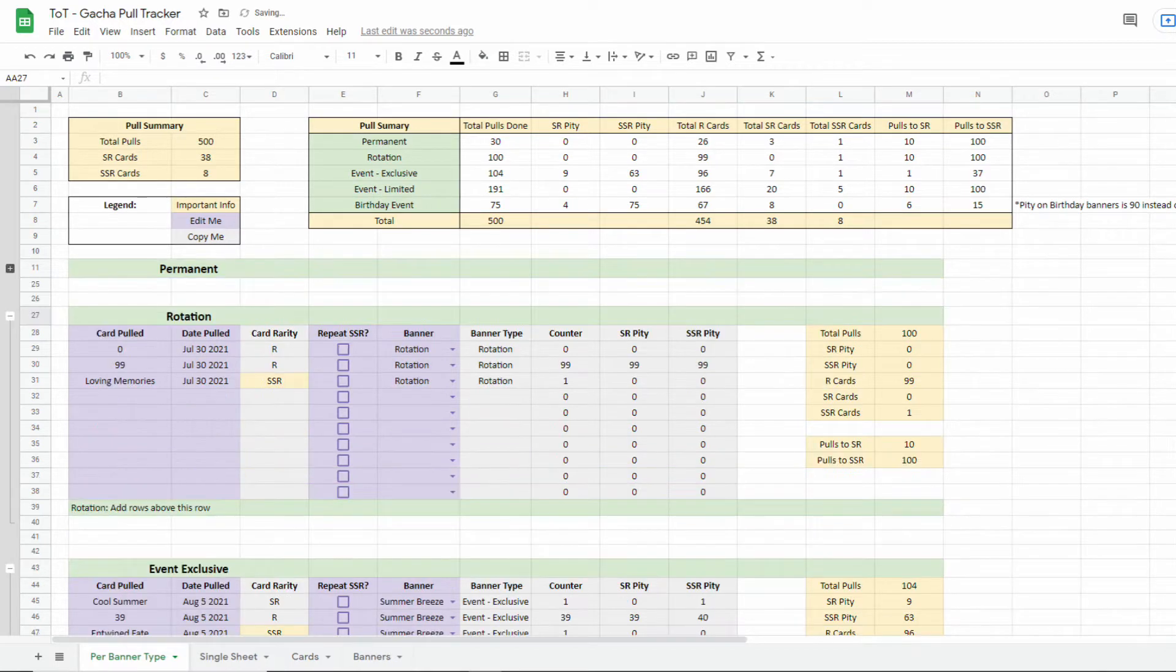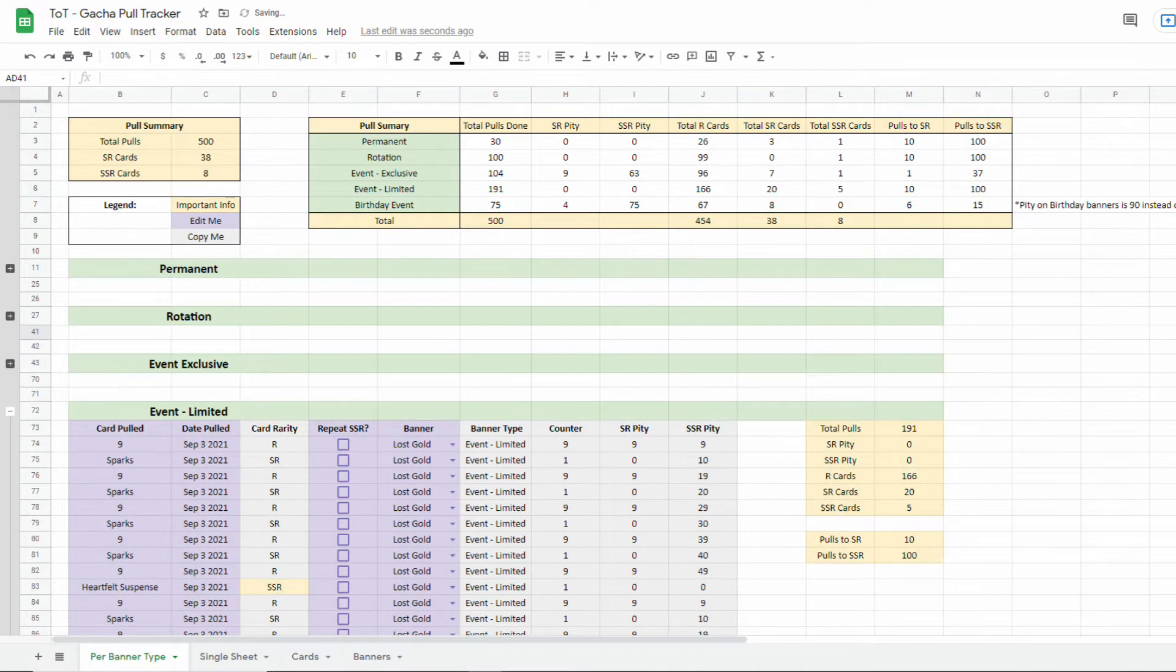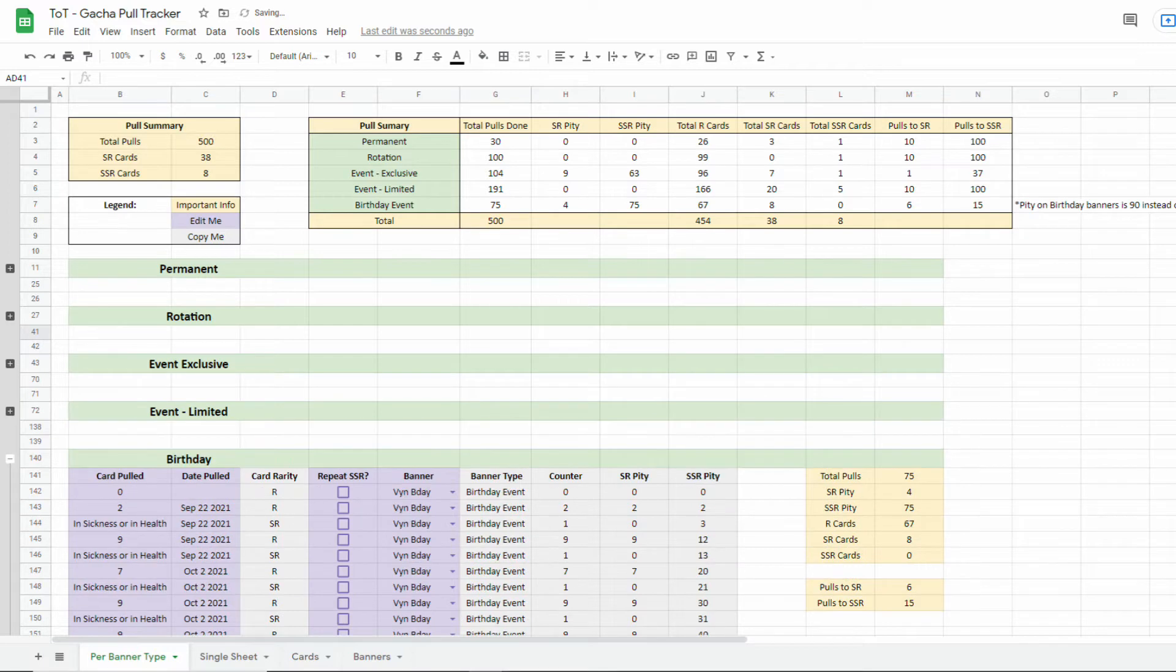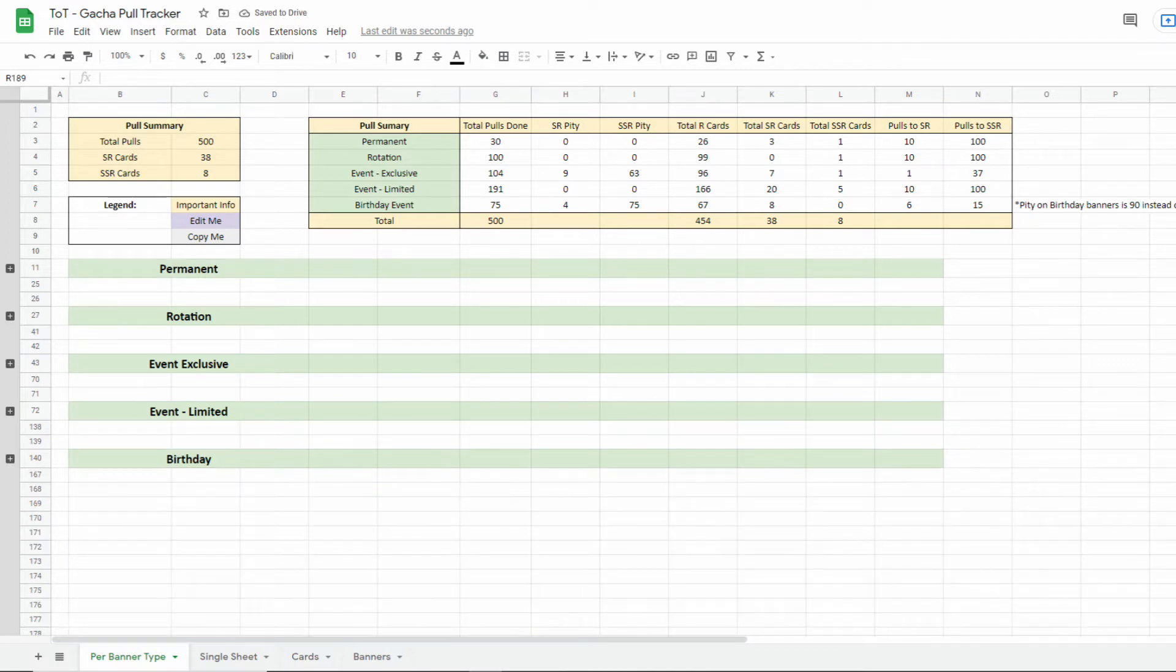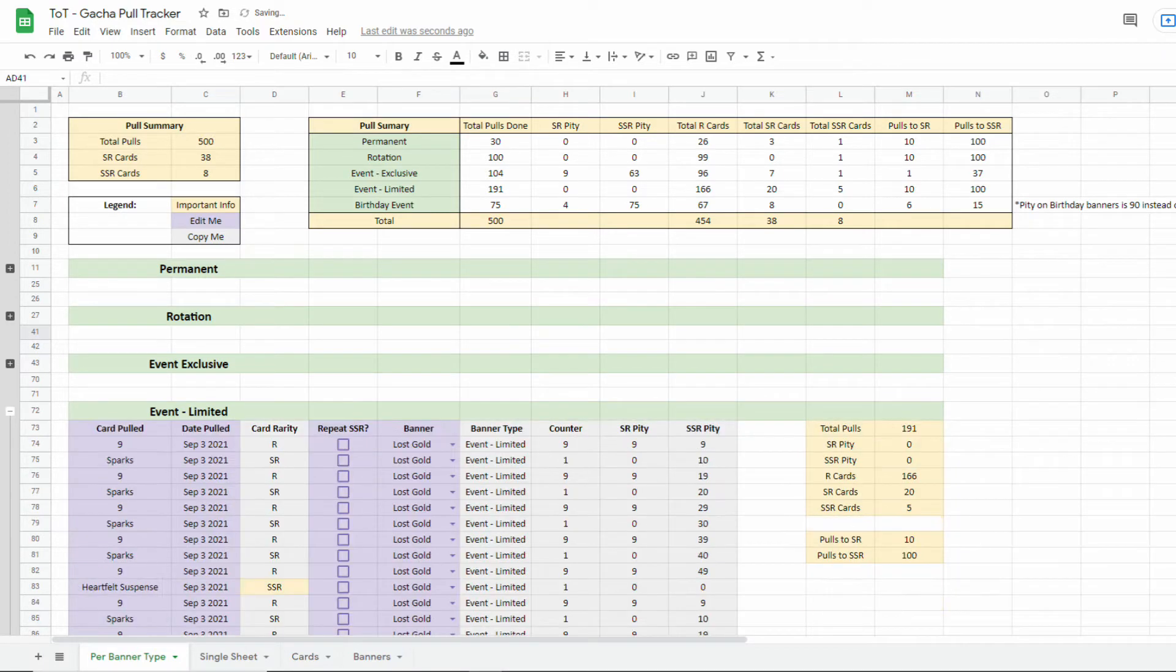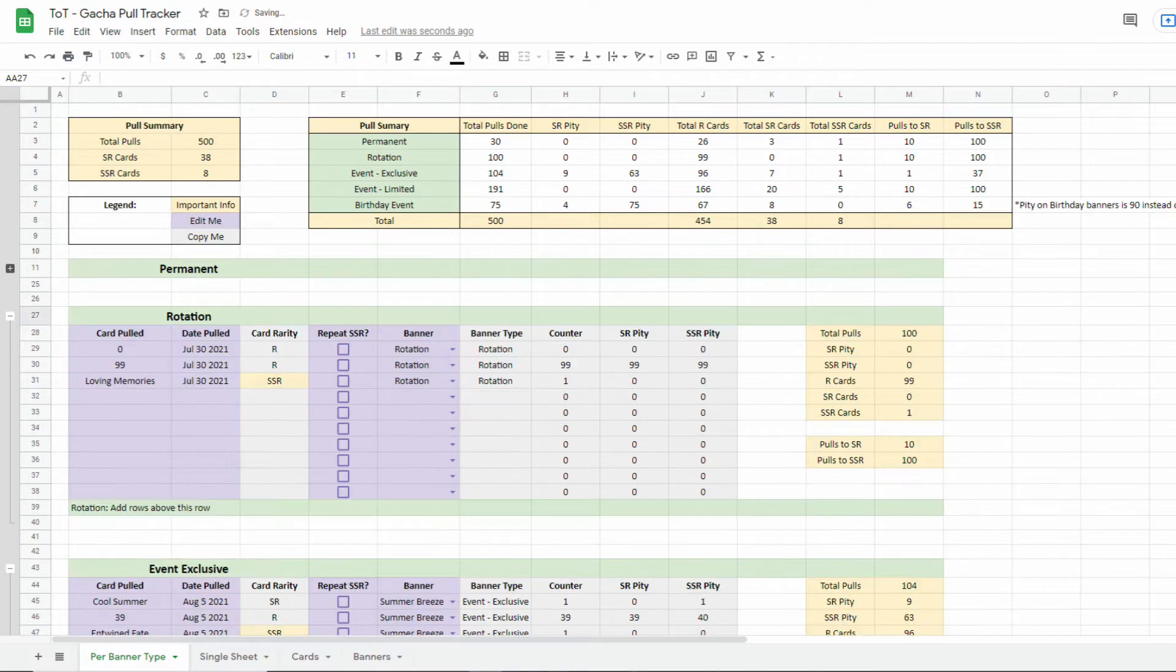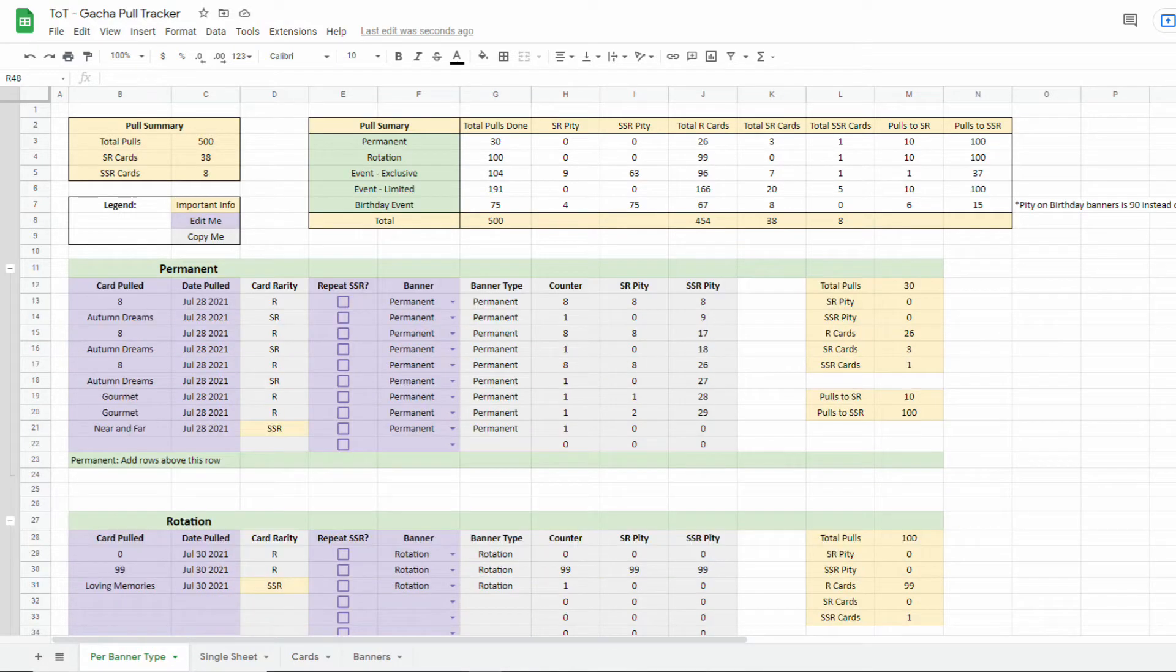These are Permanent, Rotation, Exclusive Event, Limited Event, and Birthday Banners. Note that you can collapse and expand the sections to make your life a little bit easier.